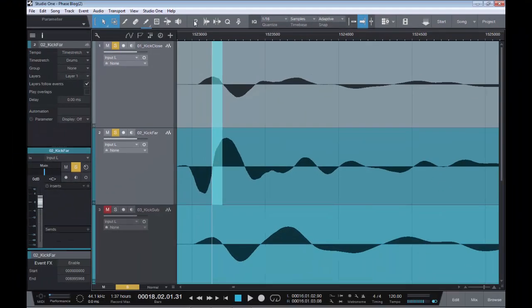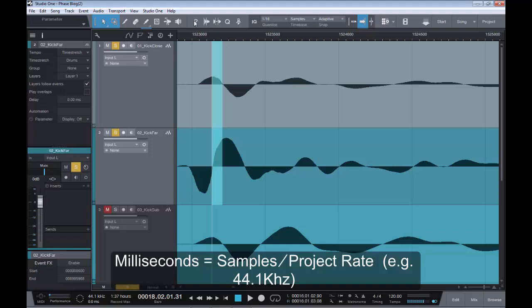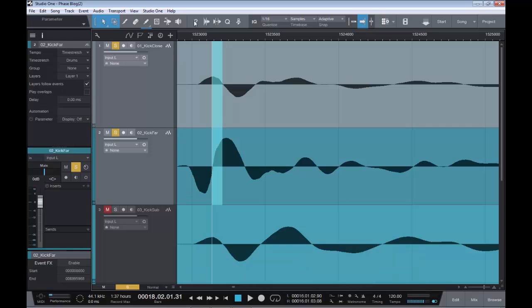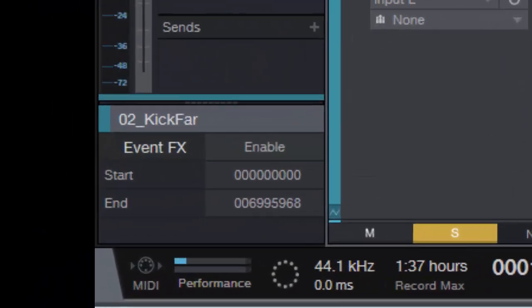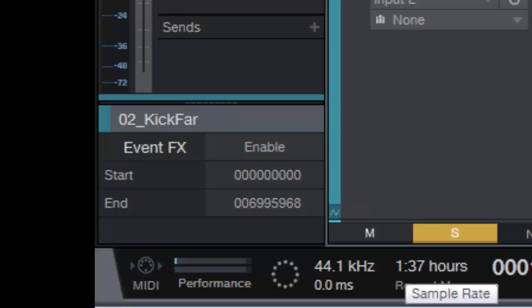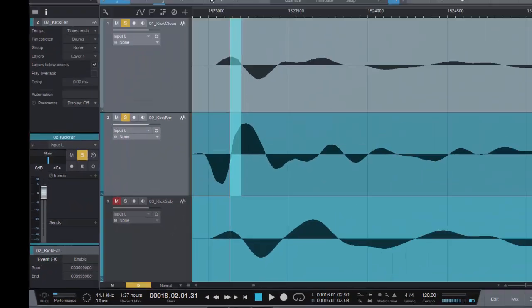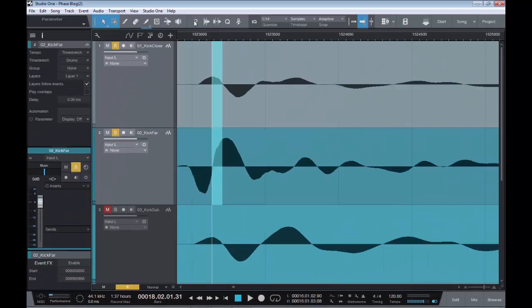Well, there is a simple basic formula for doing this. And really, all the formula is, is this: you take your samples, and you divide it by the project rate that you're working in. So for instance, in this case, you can see I'm working in 44.1.